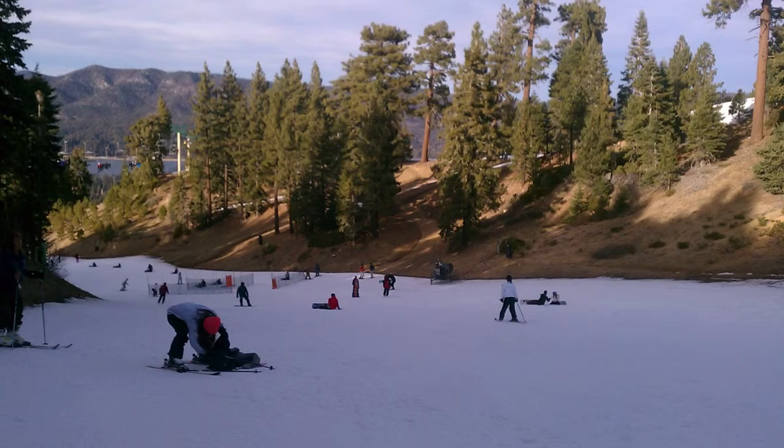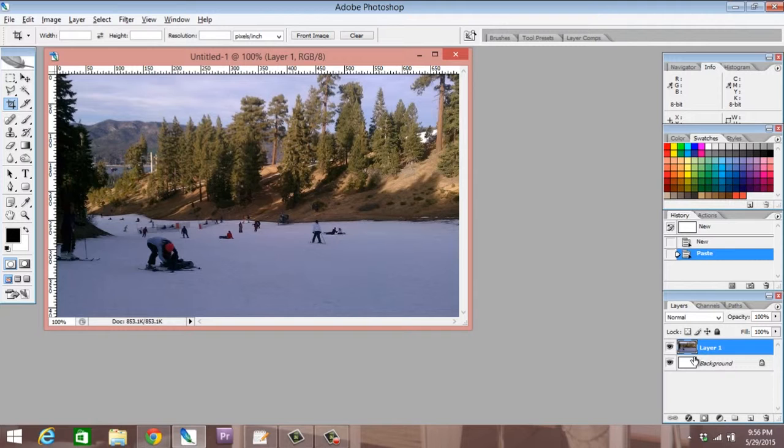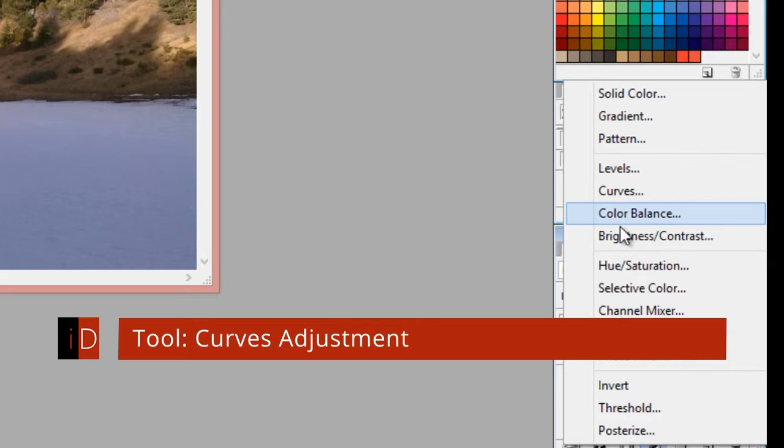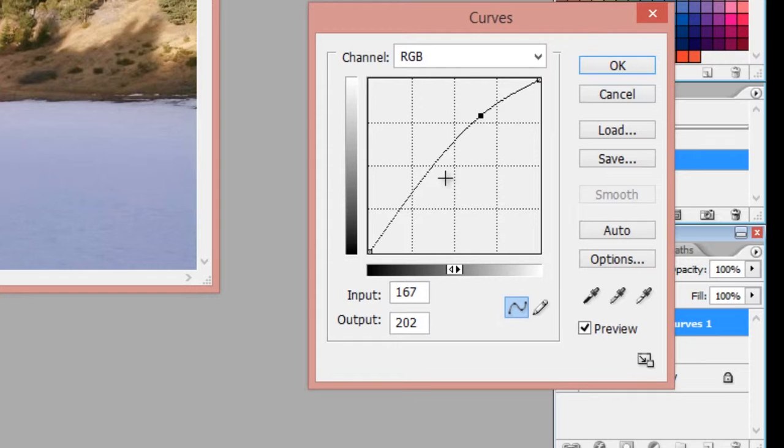Alright, so I'm gonna open my copy in Photoshop and let's get started. All I'm gonna do is start by adding an adjustment layer—the curves adjustment layer. What this does is modify the image without destroying the original.